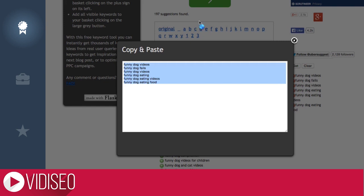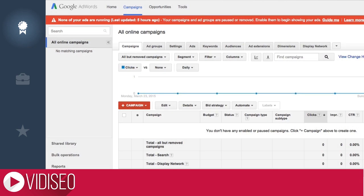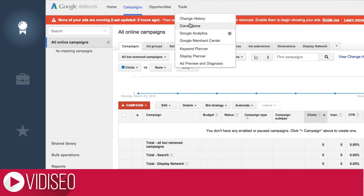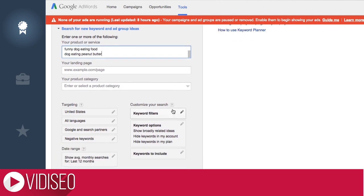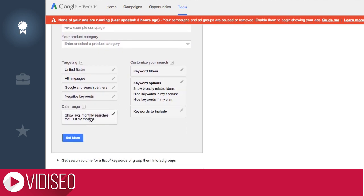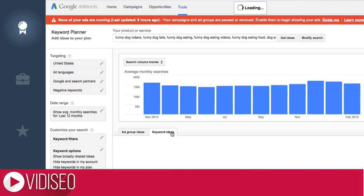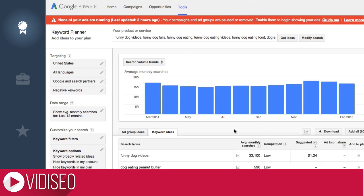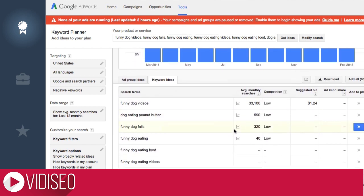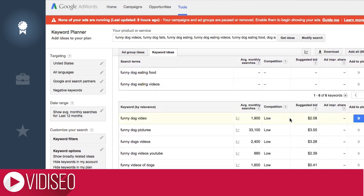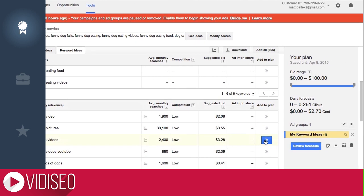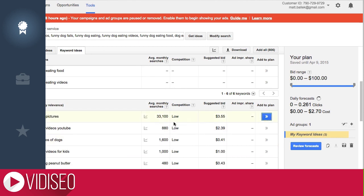Once I have some general keyword ideas, I like to head over to AdWords Keyword Tool or Keyword Planner. Just log into your AdWords account and select Keyword Planner under the Tools menu. Type or paste any keywords you're interested in and click Get Ideas. You have to click over to the Keyword Ideas tab and you can see the monthly search volumes for the words you entered as well as some additional keyword ideas. I like to go through and click the Add to Plan button on the keywords I like, which lets me easily copy and paste or download the list when I'm done.